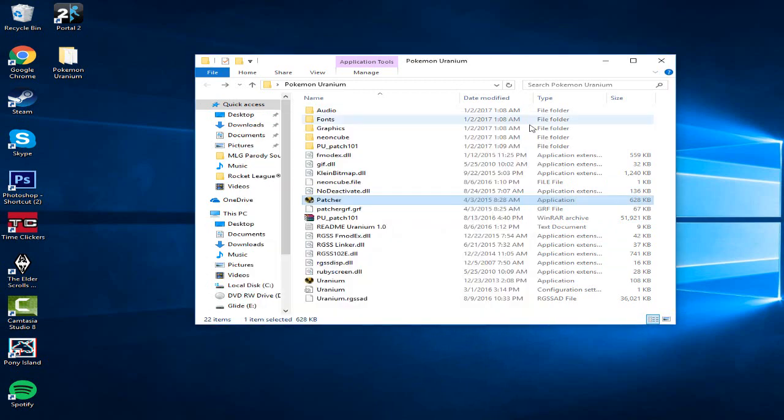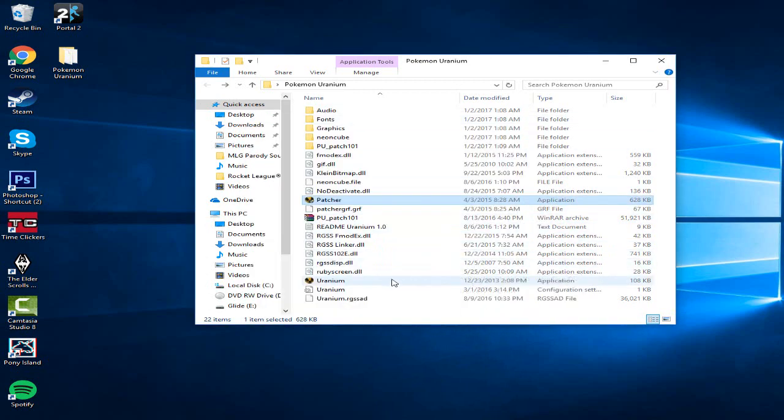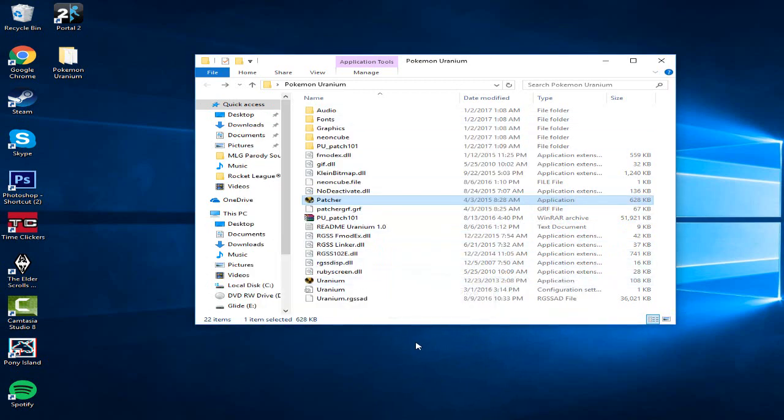So there you go. All you have to do is click Uranium. It opens up. You have the game.